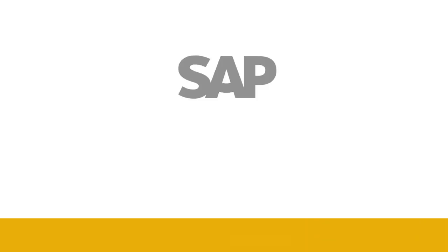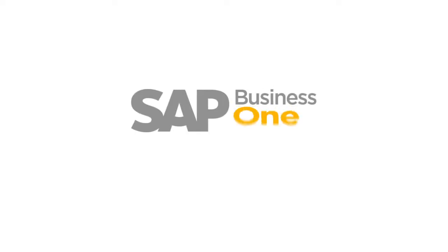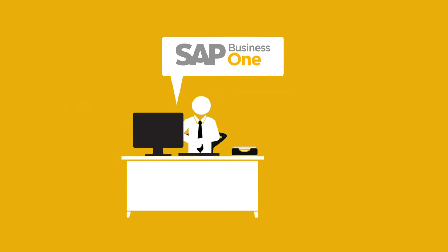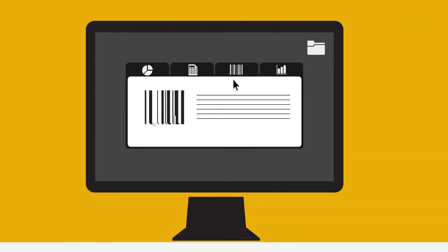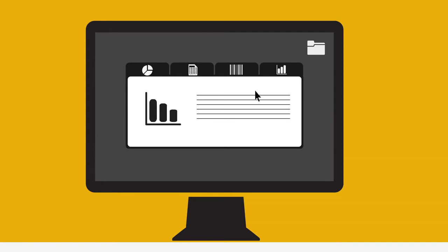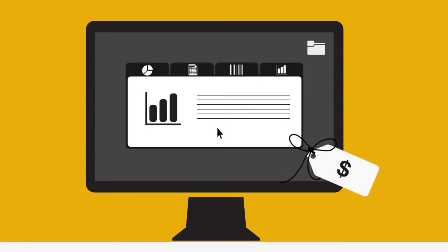Well that's exactly the idea behind Business One from SAP. It's a complete, integrated solution designed exactly for small businesses. It gives complete visibility and control over all facets of your organization at an affordable price.